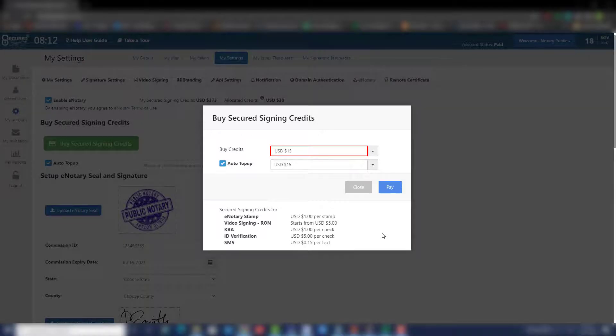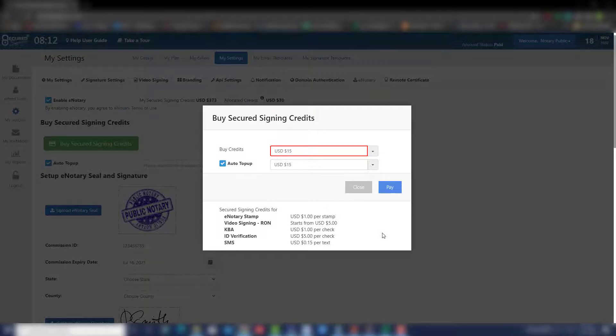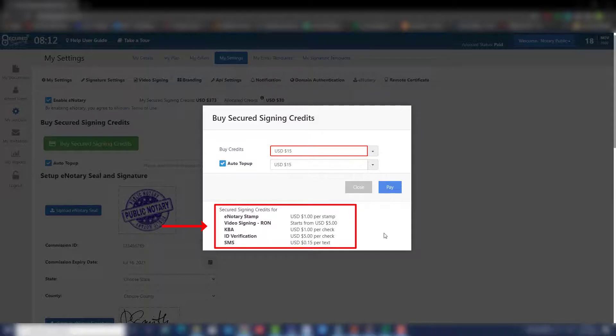As you can see, your secured signing credits will be allocated according to which features you used during your RON session. For example, Notary Seal, Video Signing, KBA, ID Verification, or SMS.